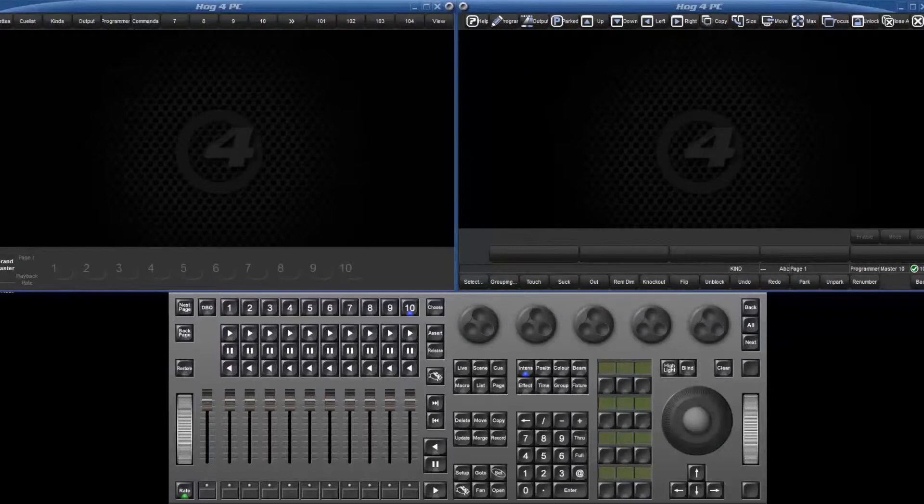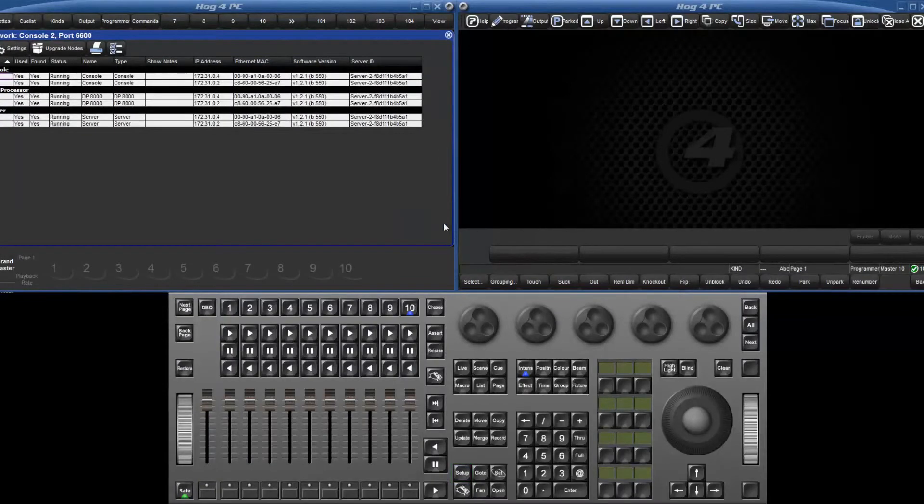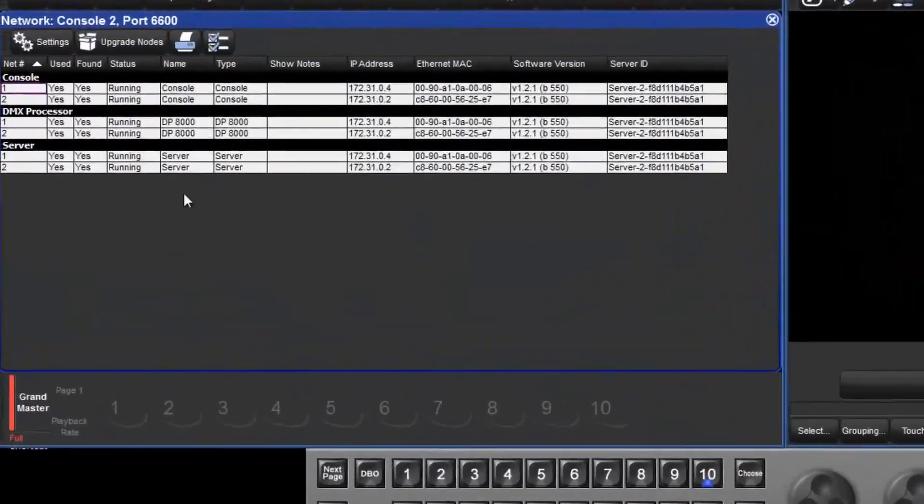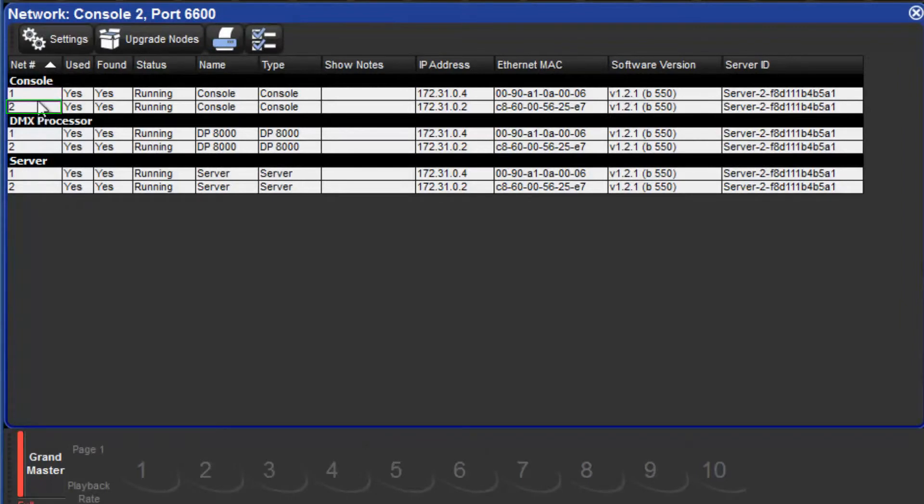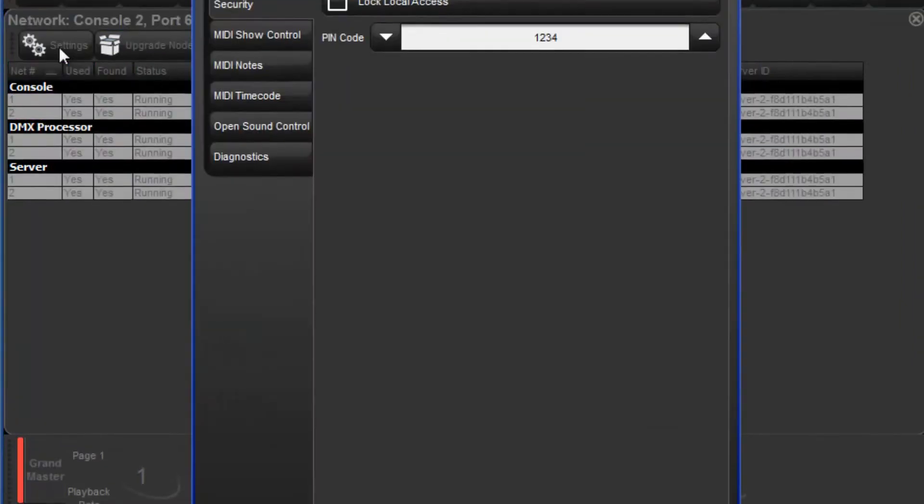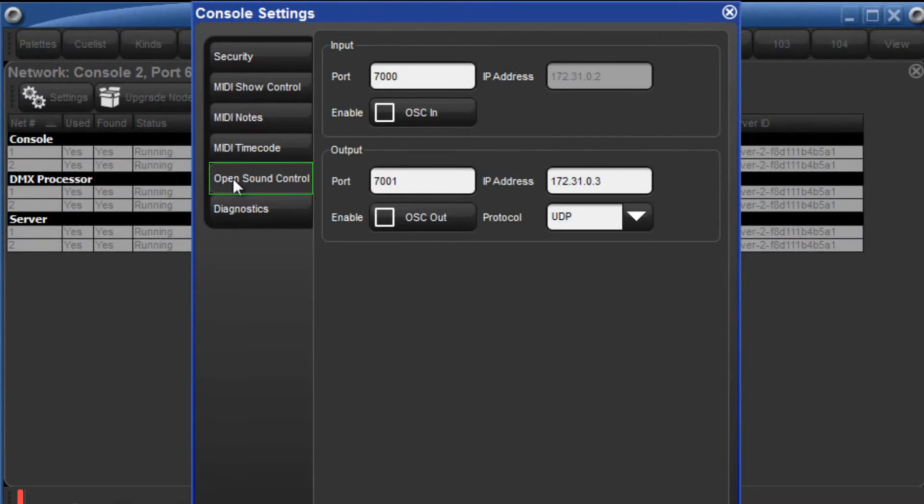It is now necessary to configure the OSC settings on the Hog4 console. Press Setup followed by the network soft key. Then select the console and in this case the Hog4 console is net number 2. Press Settings and then the Open Sound Control tab.